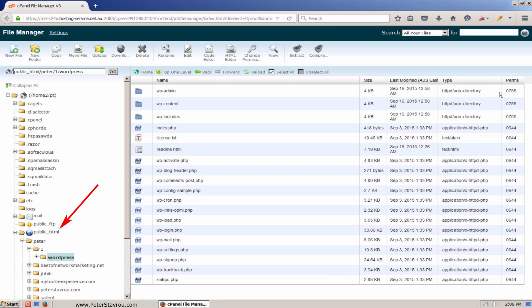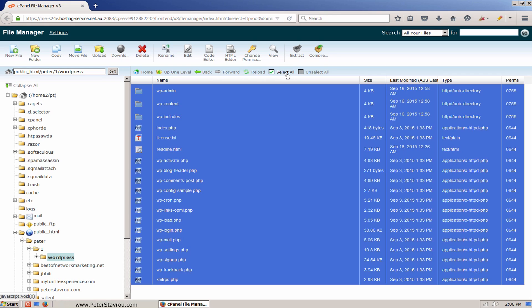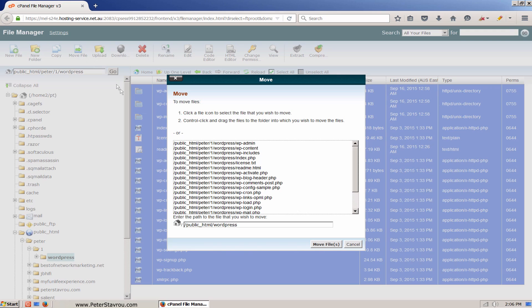We first need to select all of the files. We can do this by clicking on select all. Once all of the files have been highlighted blue, click on the move file button at the top.